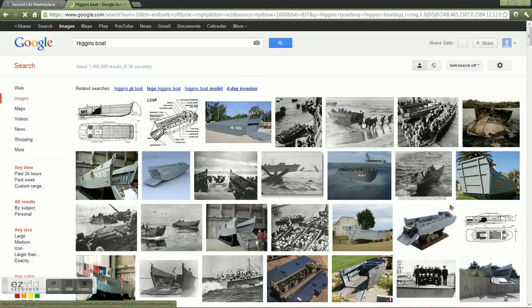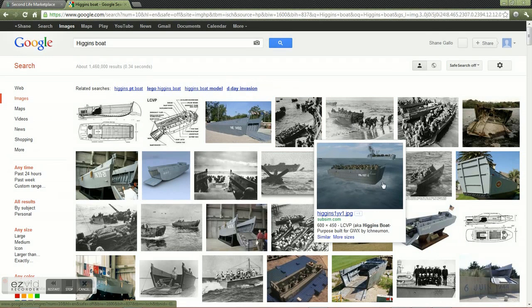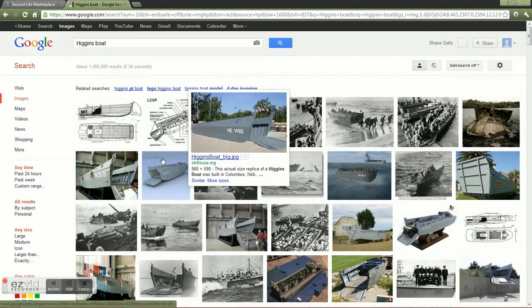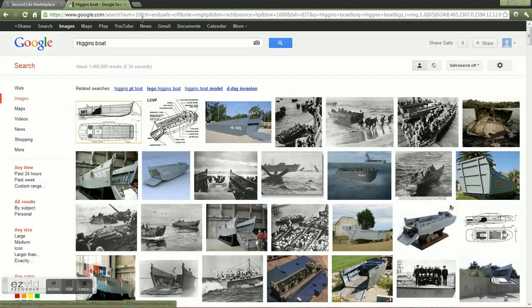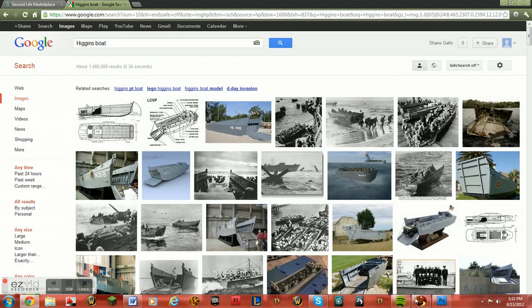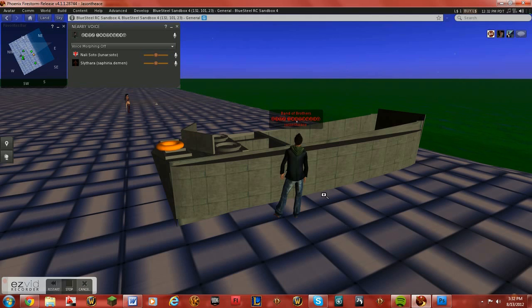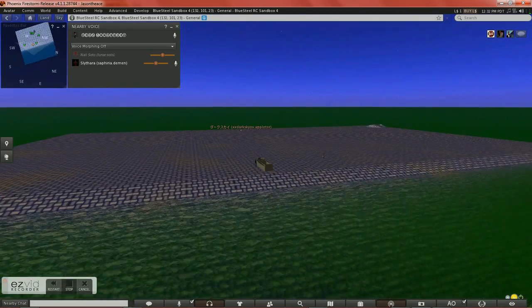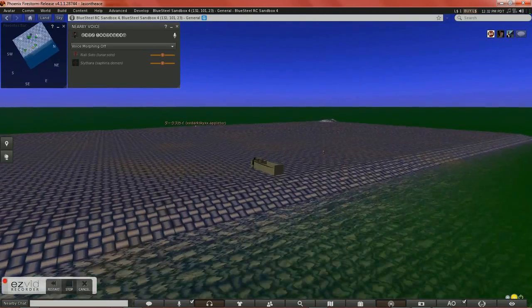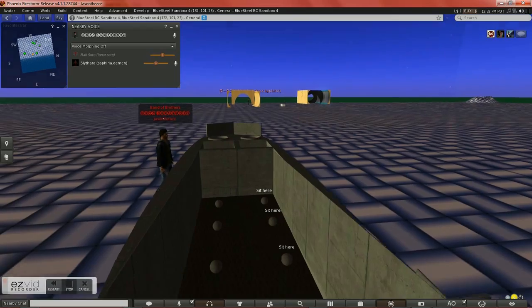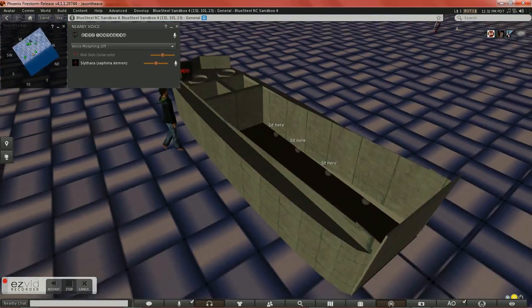I'll go and show you really quick just what it is, what it's based after. Right here, the landing crafts used in World War II, real popular. Although you cannot find any good ones on SL, so I set out to build some of these, and here you go.